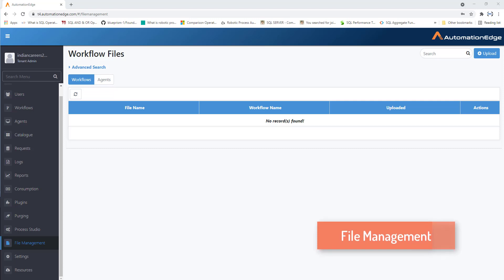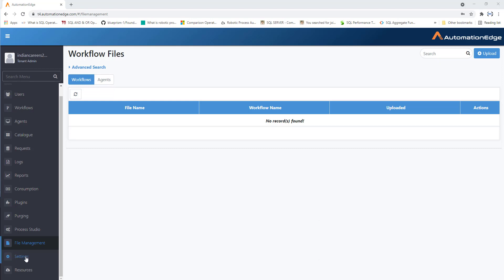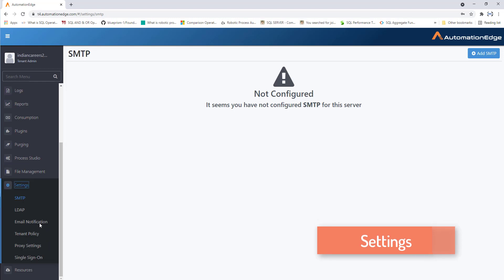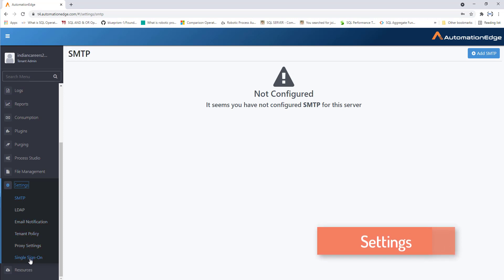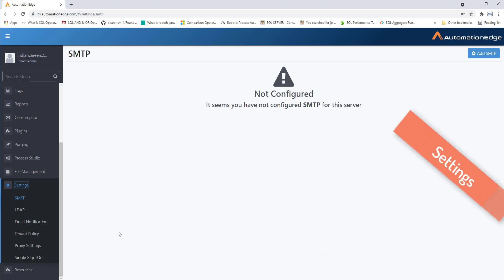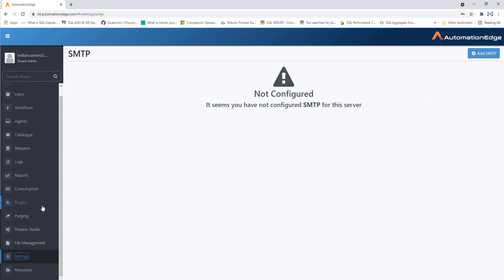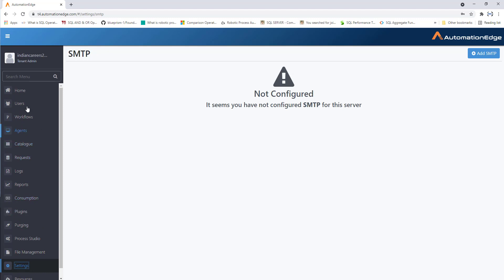Next, settings — there are many settings related to SMTP, LDAP, email notification, tenant policy, proxy settings, and single sign-on. These will be explained in detail when covering the respective concepts. This covers the AutomationEdge dashboard — we have seen users, workflows, agents, catalog, requests, logs, reports, consumption, plugins, purging, process studio, file management, and settings.